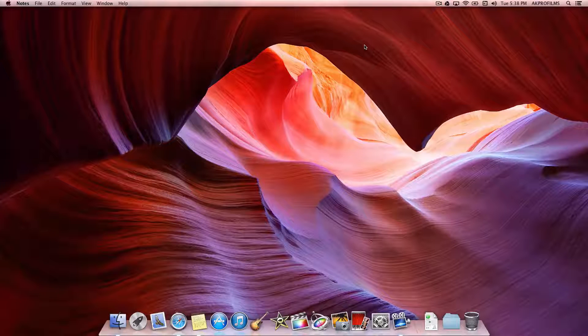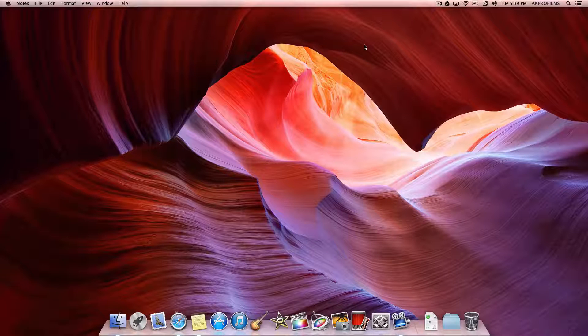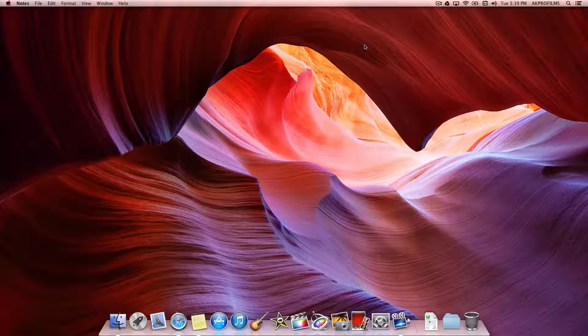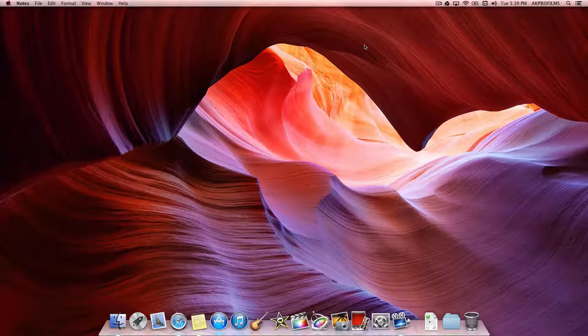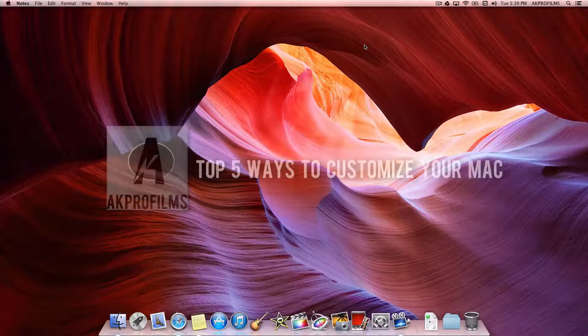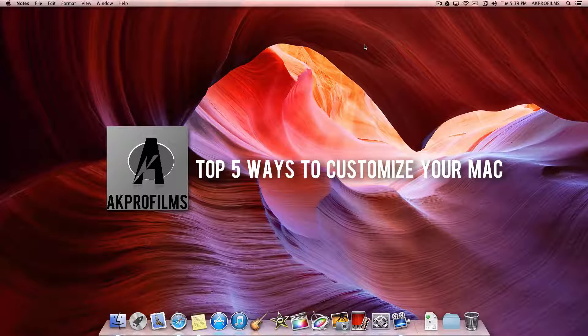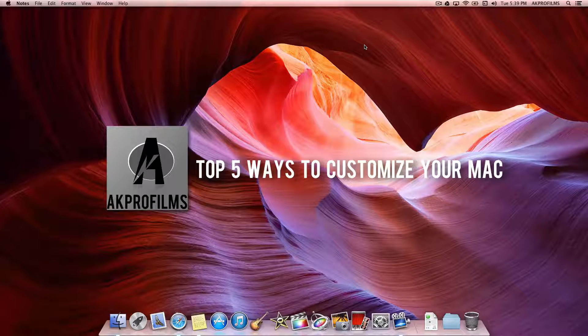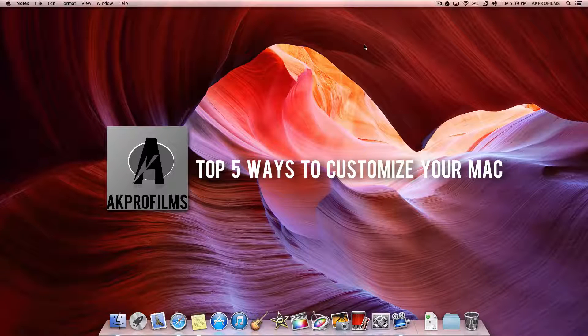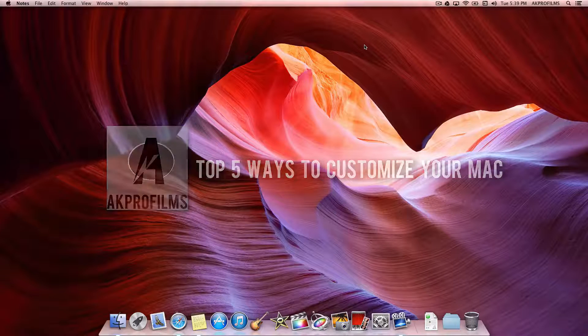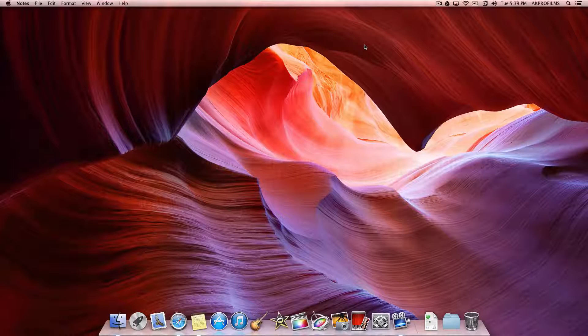Hey guys and welcome to AKProFilms, your source for tech tutorials and more. In this video, I'm going to show you my top 5 ways of customizing your Mac and making it look the way you want it to look. So with no more further ado, let me show you how to customize your Mac. Stay tuned.